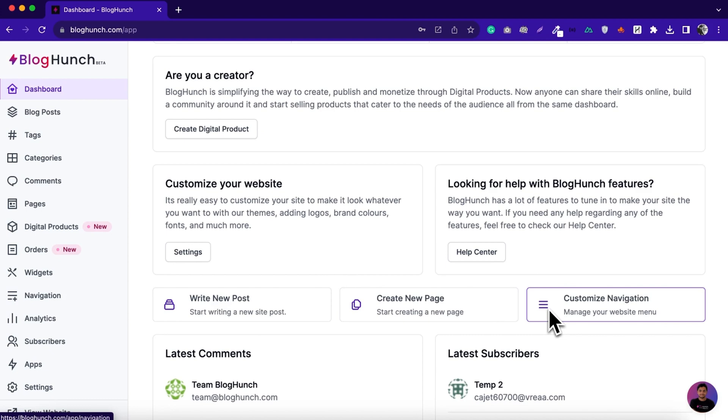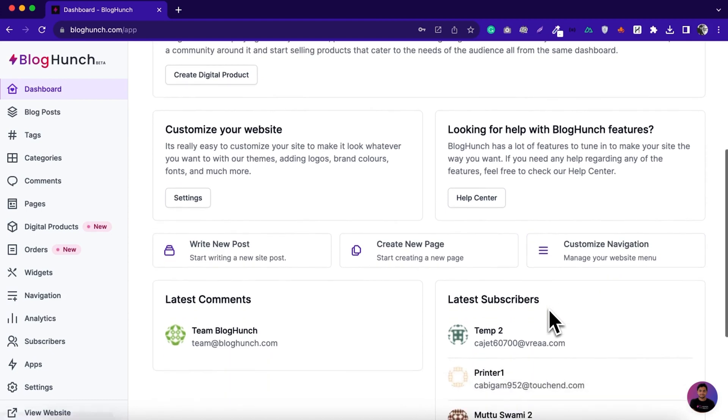If you're a blogger or content creator, then you know that running blogs, sharing newsletters, and selling digital products can be a real headache. But here's the good news — BlogHunch can streamline all of that.